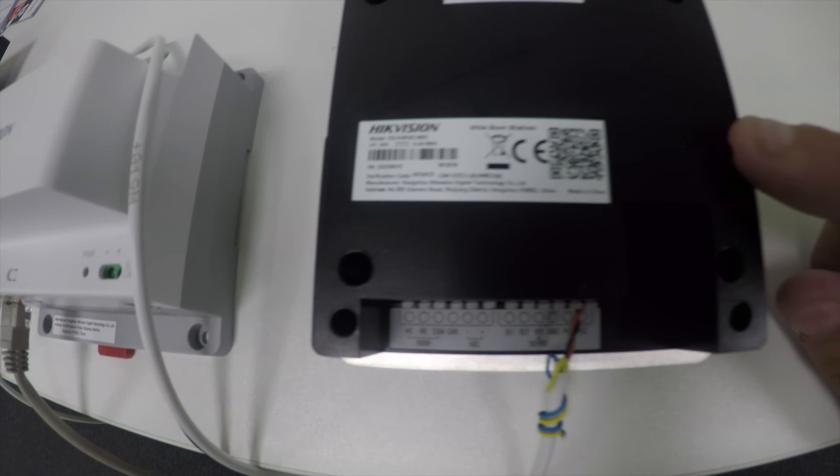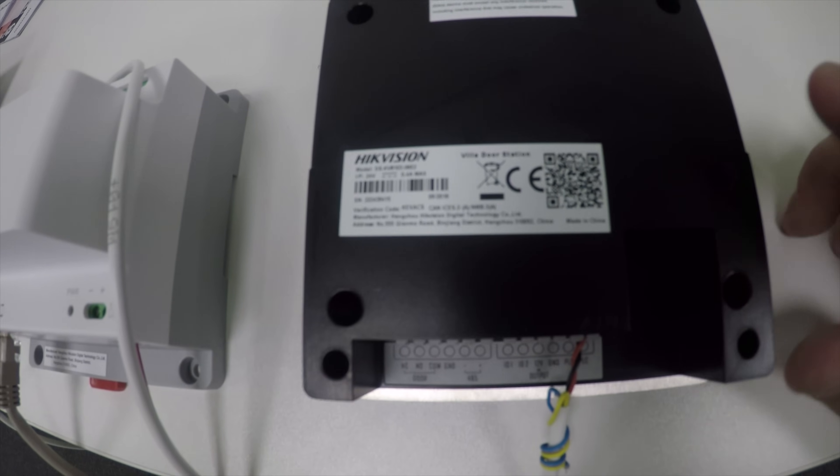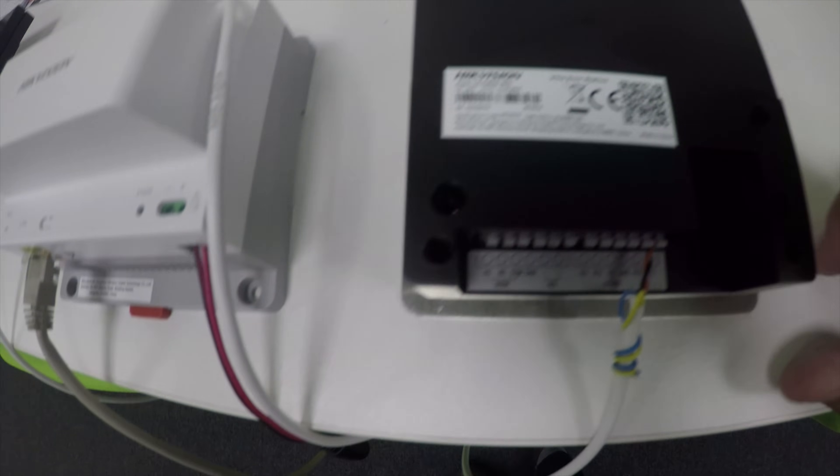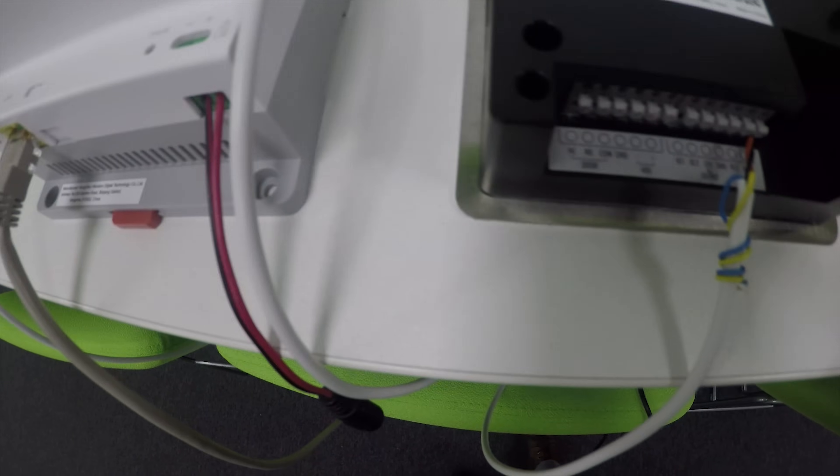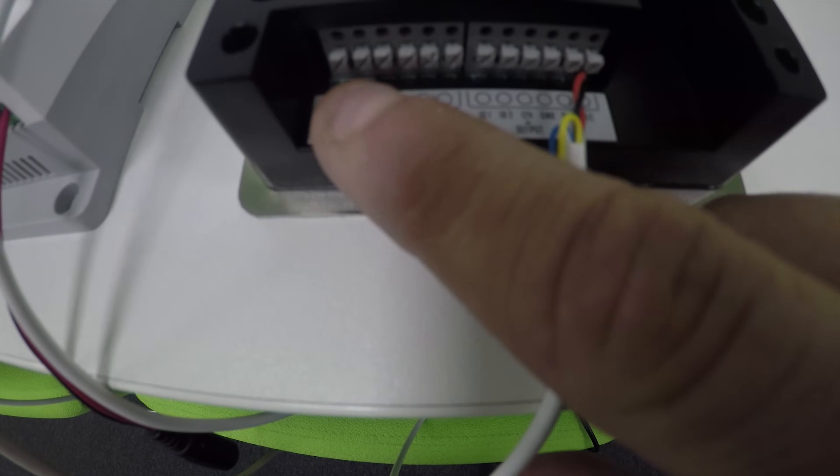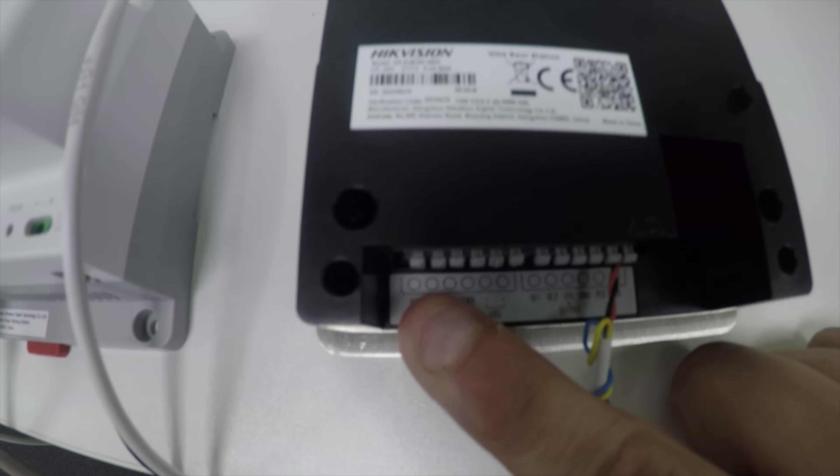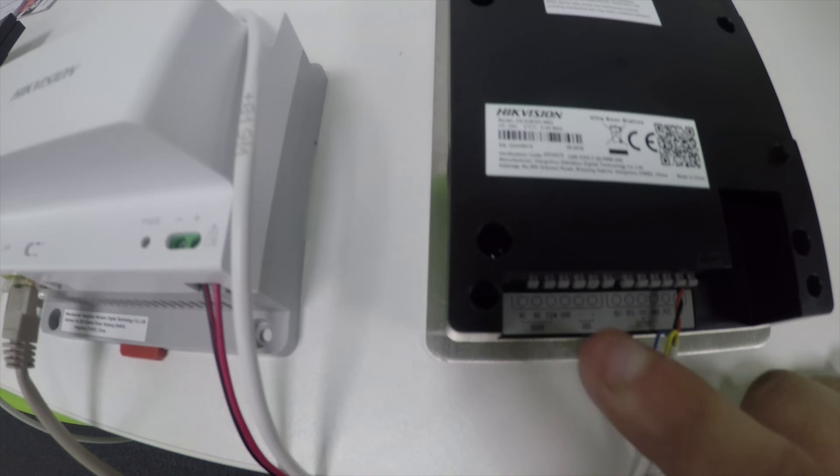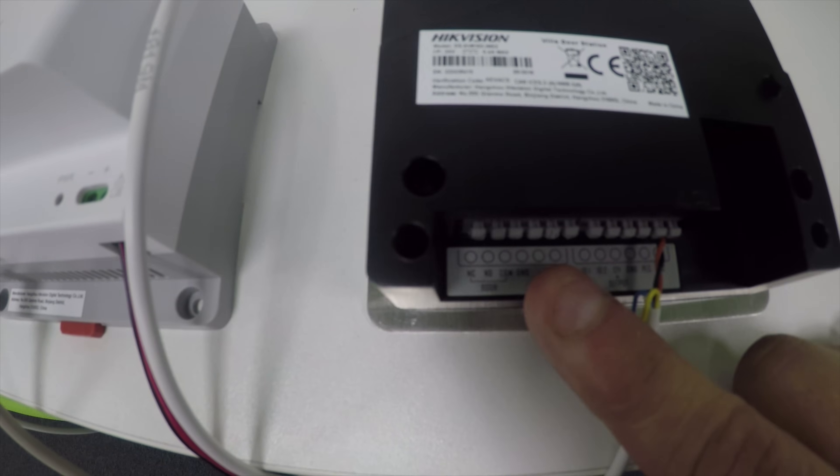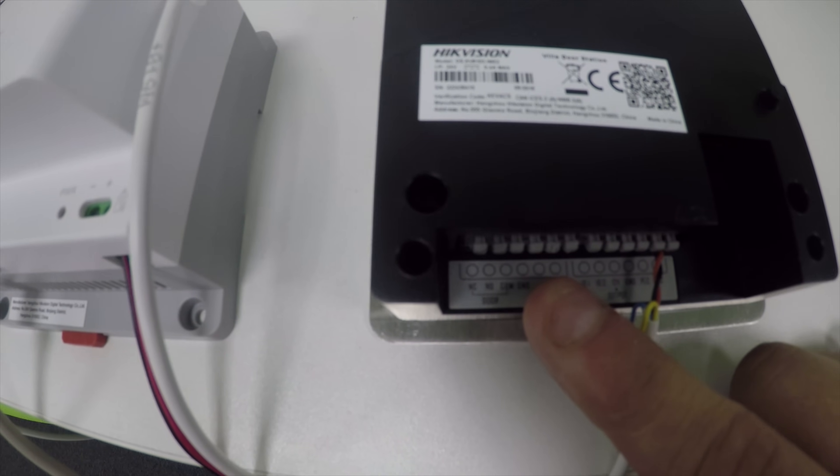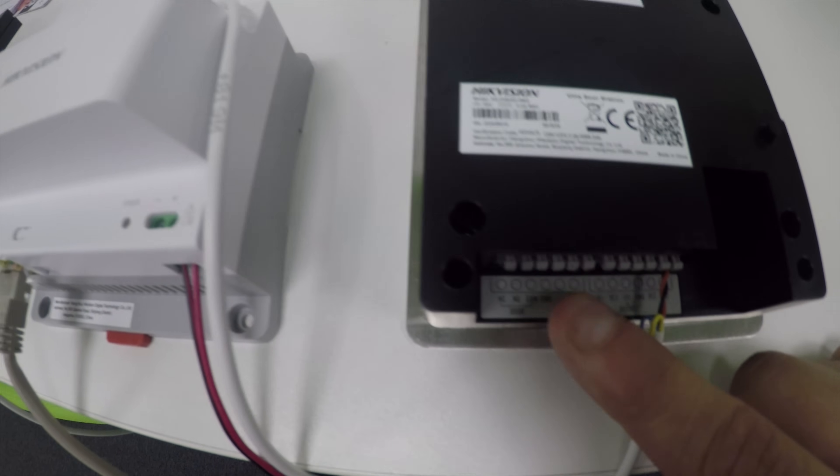You've got your outdoor station with a tamper switch that the case would hold in. It's got connections along the bottom: your lock relay, ground, RS-485 for the secure door module, and inputs for door contact and request to exit.